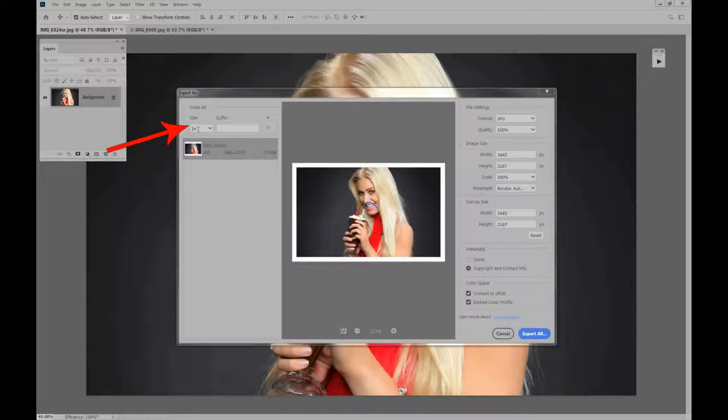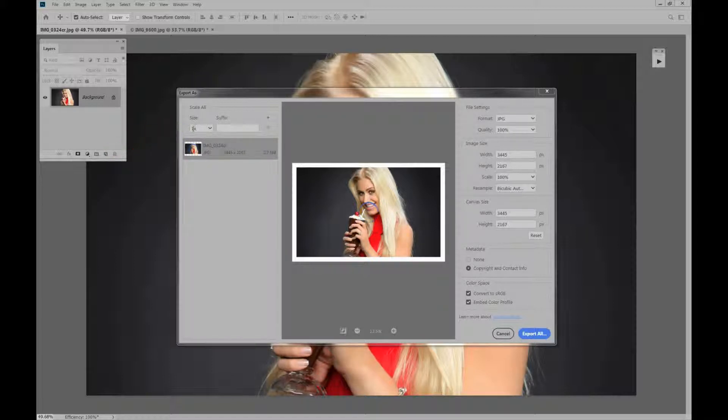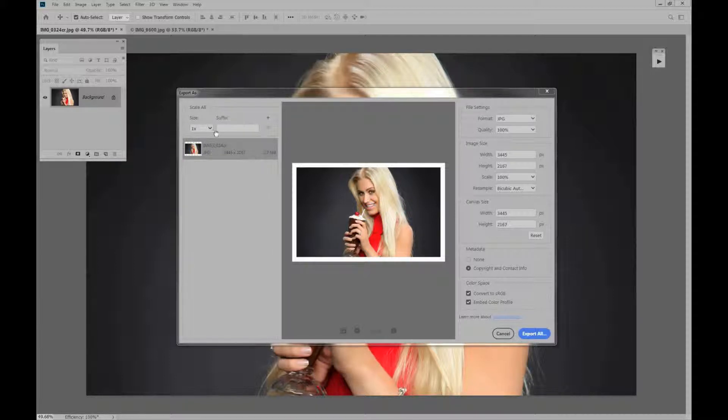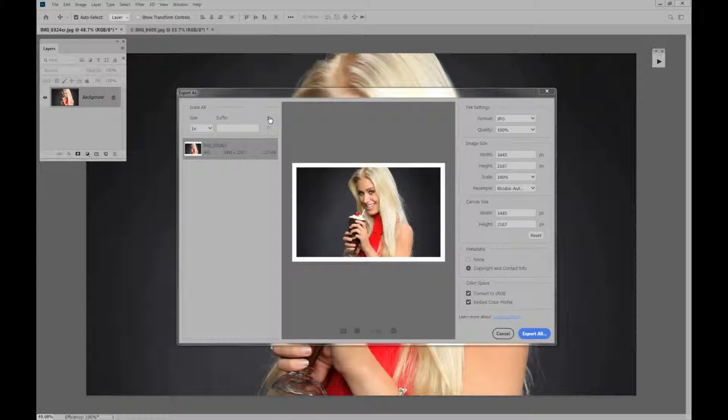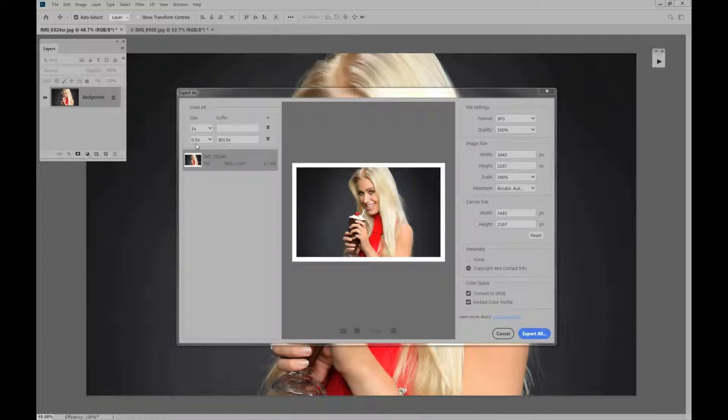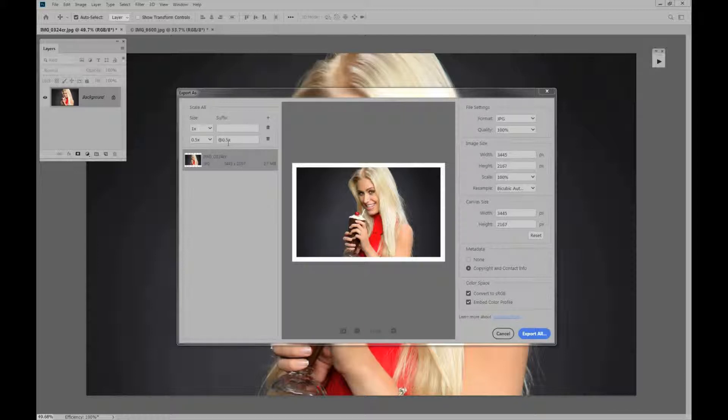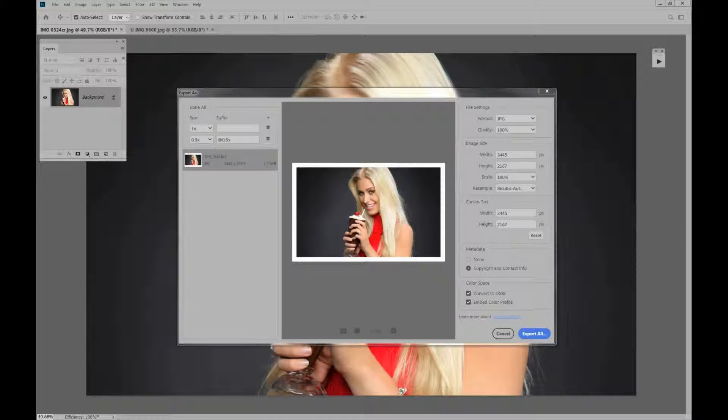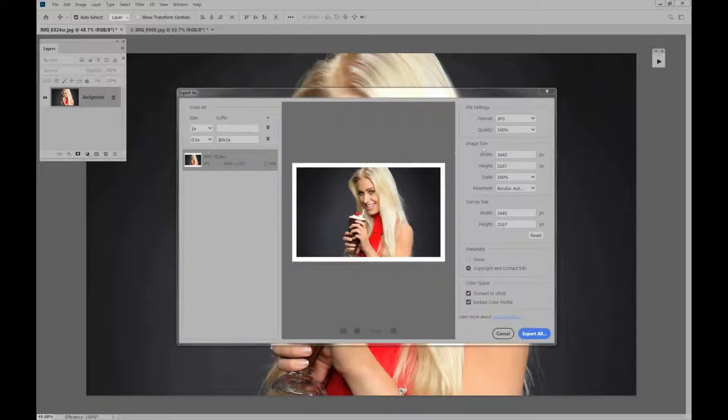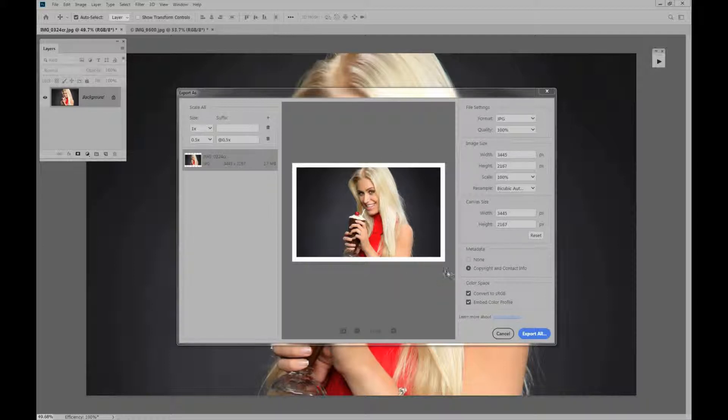Now we can also go over here and change the size. This is the first one is one time, so no change. The suffix is here. Let me click on plus. We can make a second one. This is going to be half the size and the suffix is going to be at .5x. So we're actually going to make two, the original one and then one half the size. So this is really pretty easy to figure out.